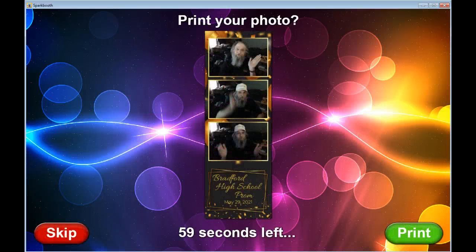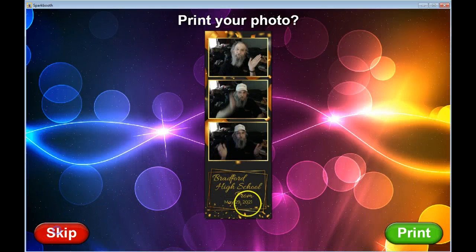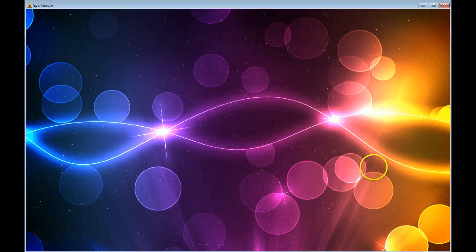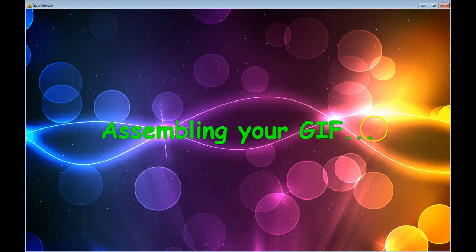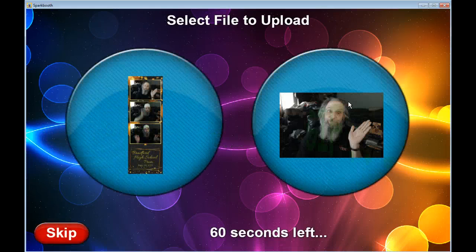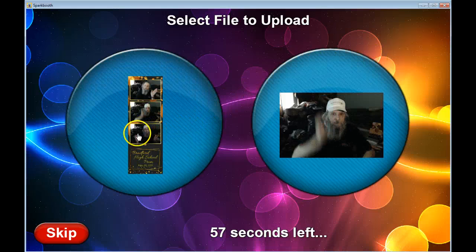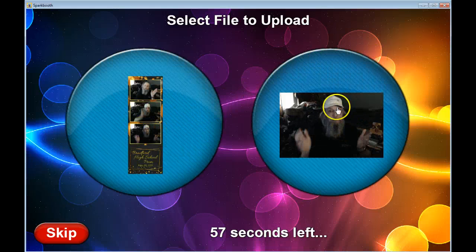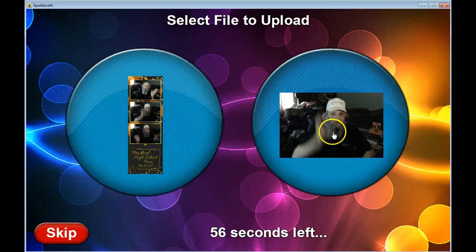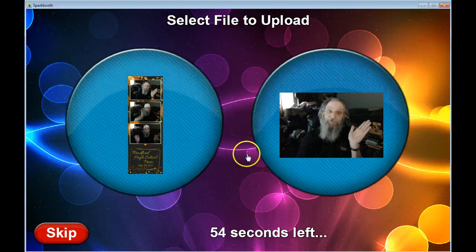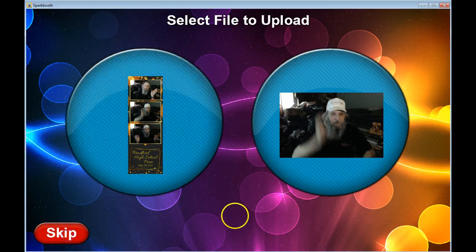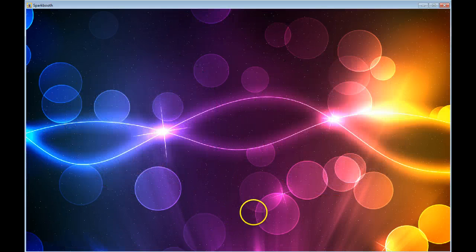I did the session and paused it so we'd save a little bit of time. It's asking me do I want to print. I'm not going to print, but this was the layout it made. I'm skipping the print. It's assembling the gif because I'm doing a regular layout. Do I want to upload the gif that it created? This is it here and this is the layout. I'm not doing any uploads.